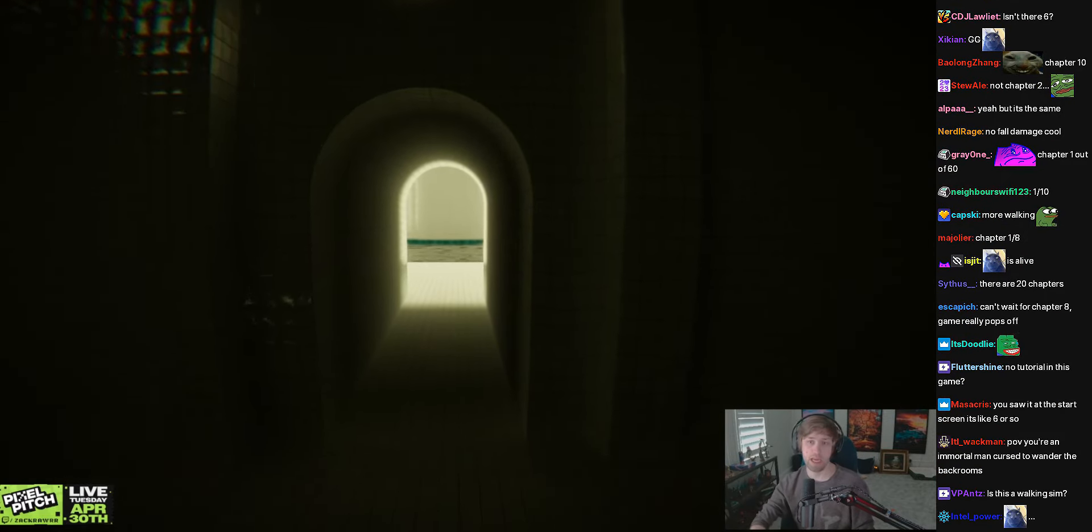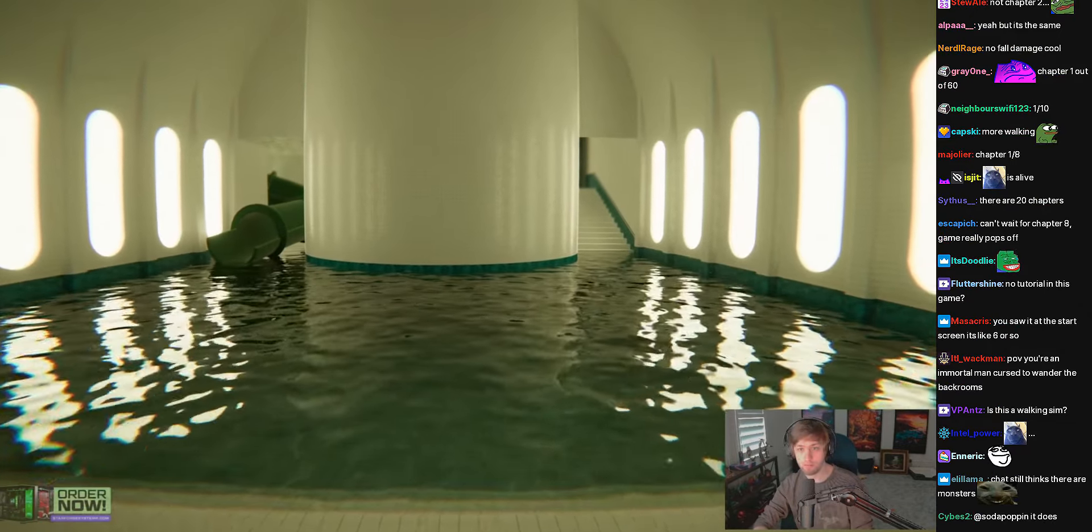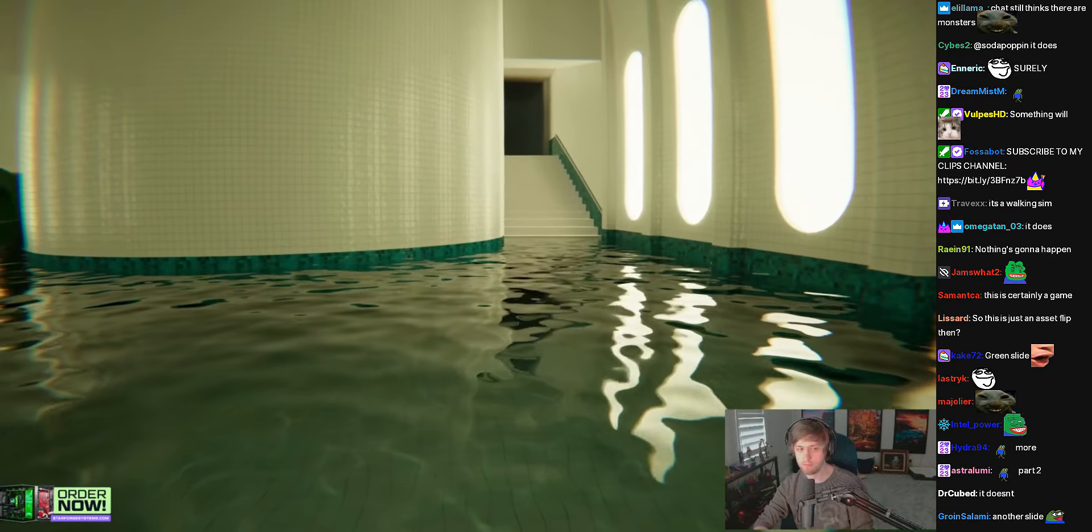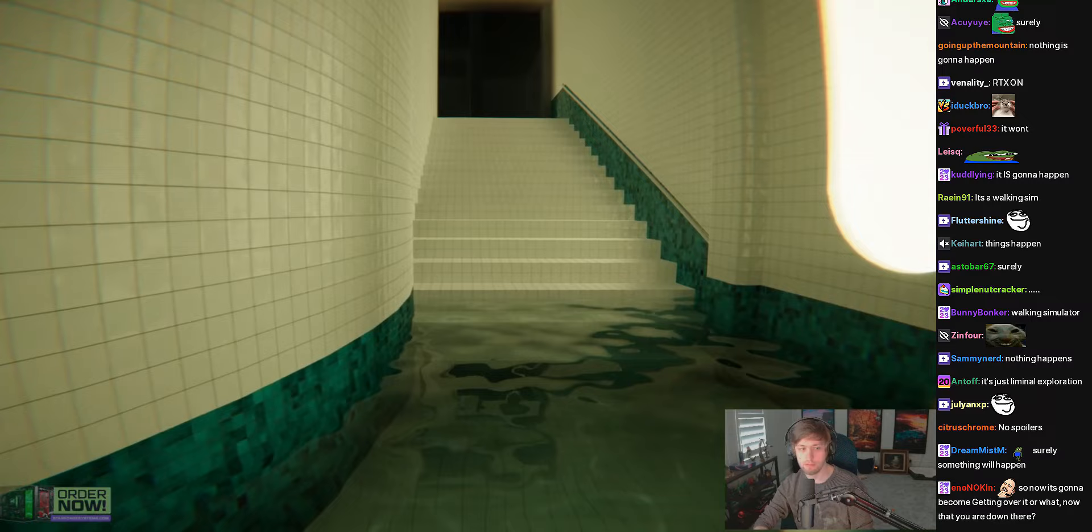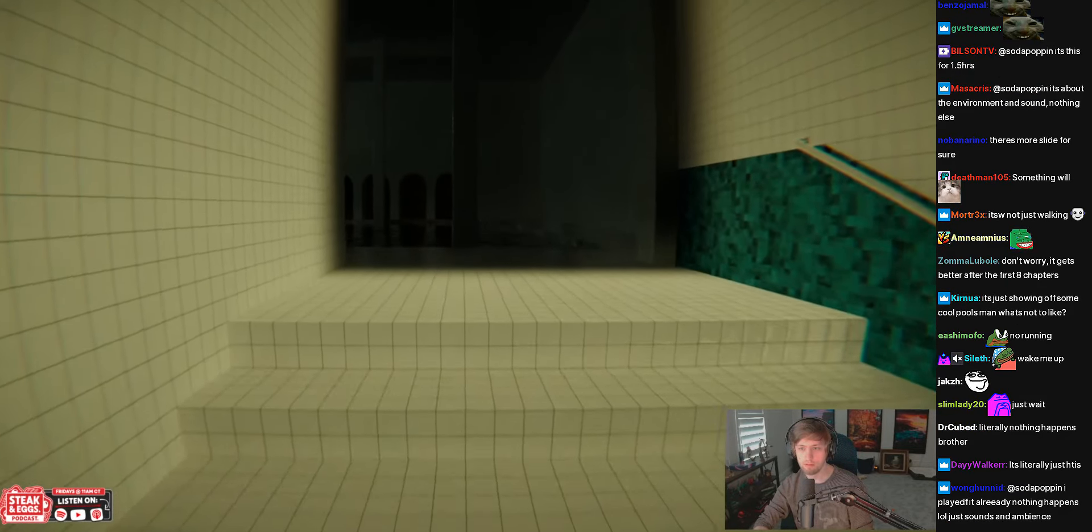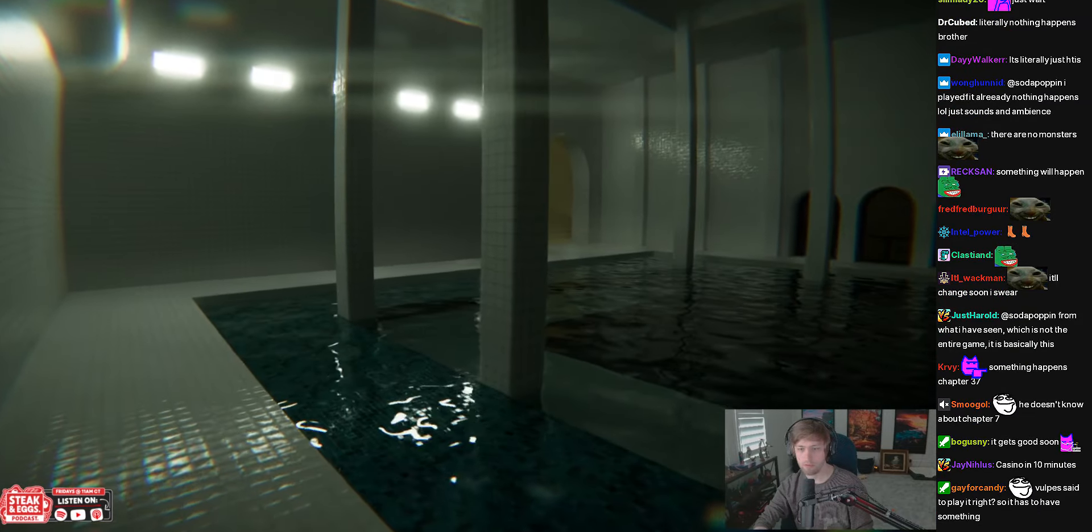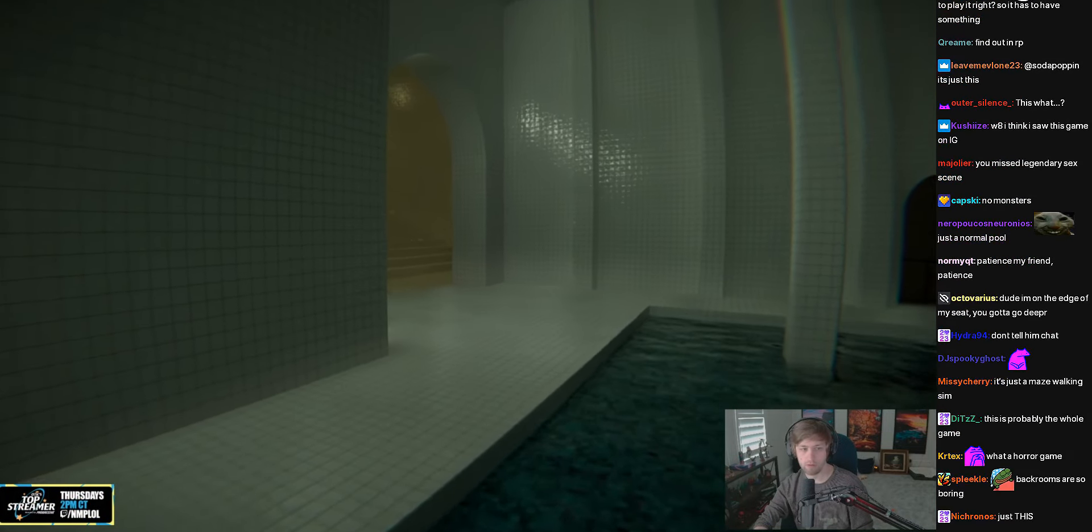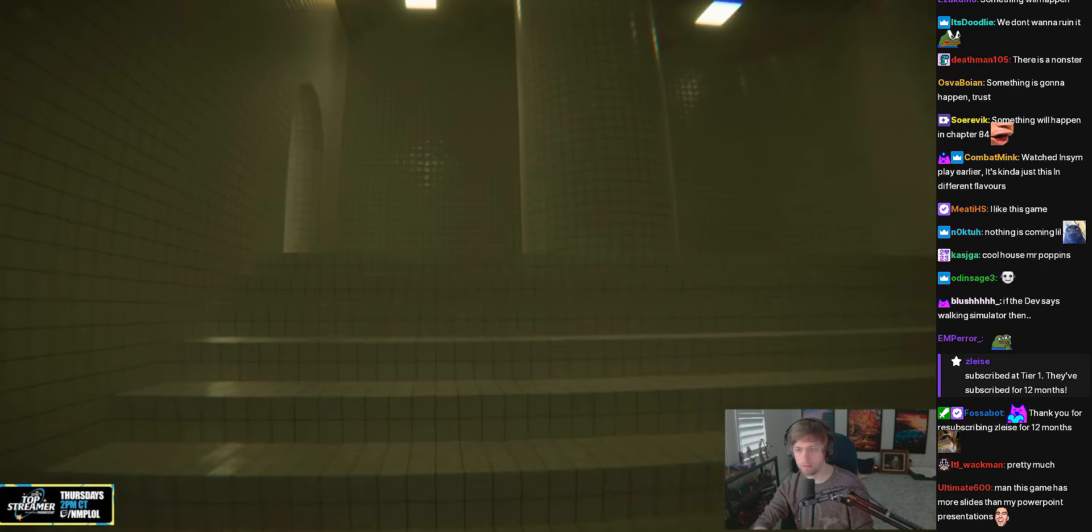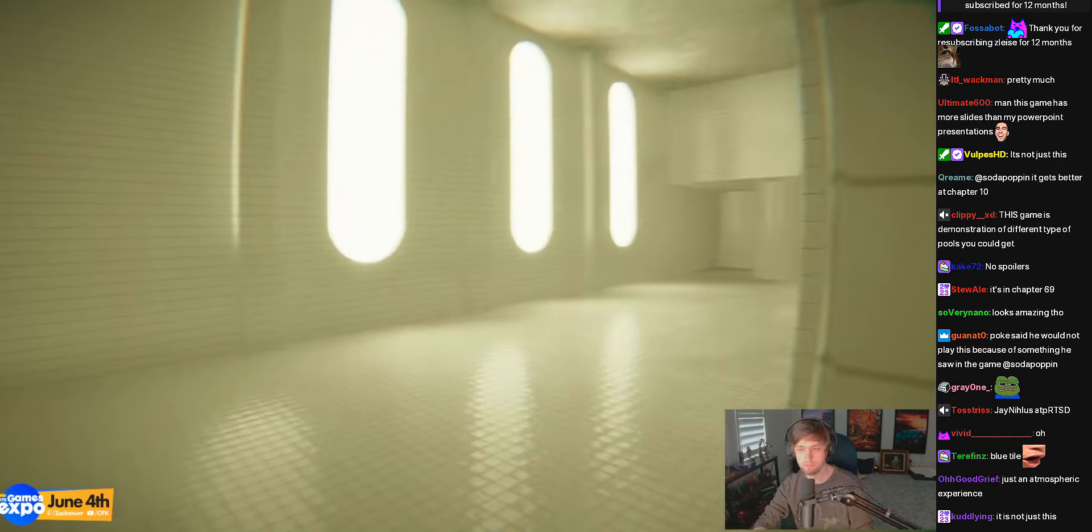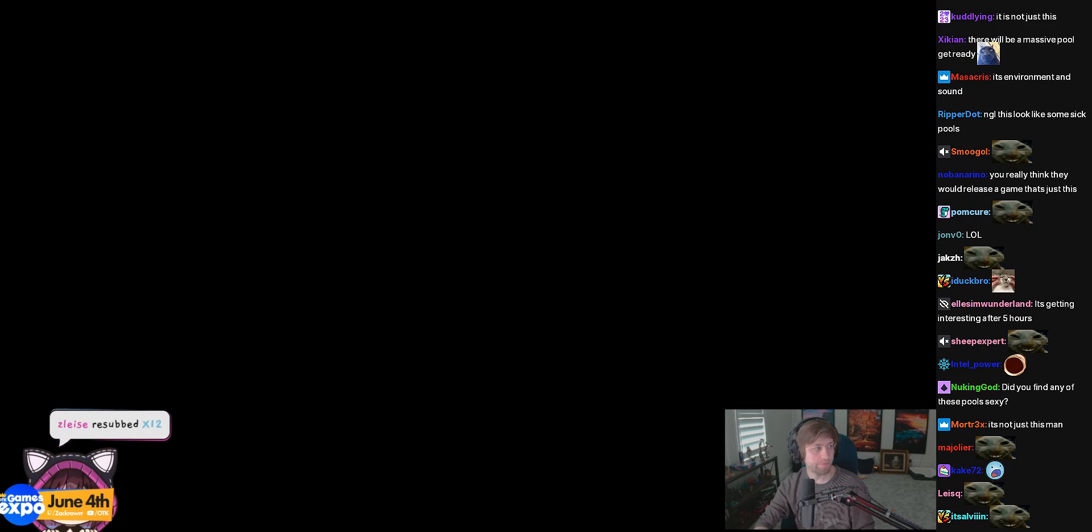You're gonna tell me there's a chapter two. Like, I'll keep playing if I know something's gonna happen. But if it's actually just this. It's just this. Alright, alright. Next game.